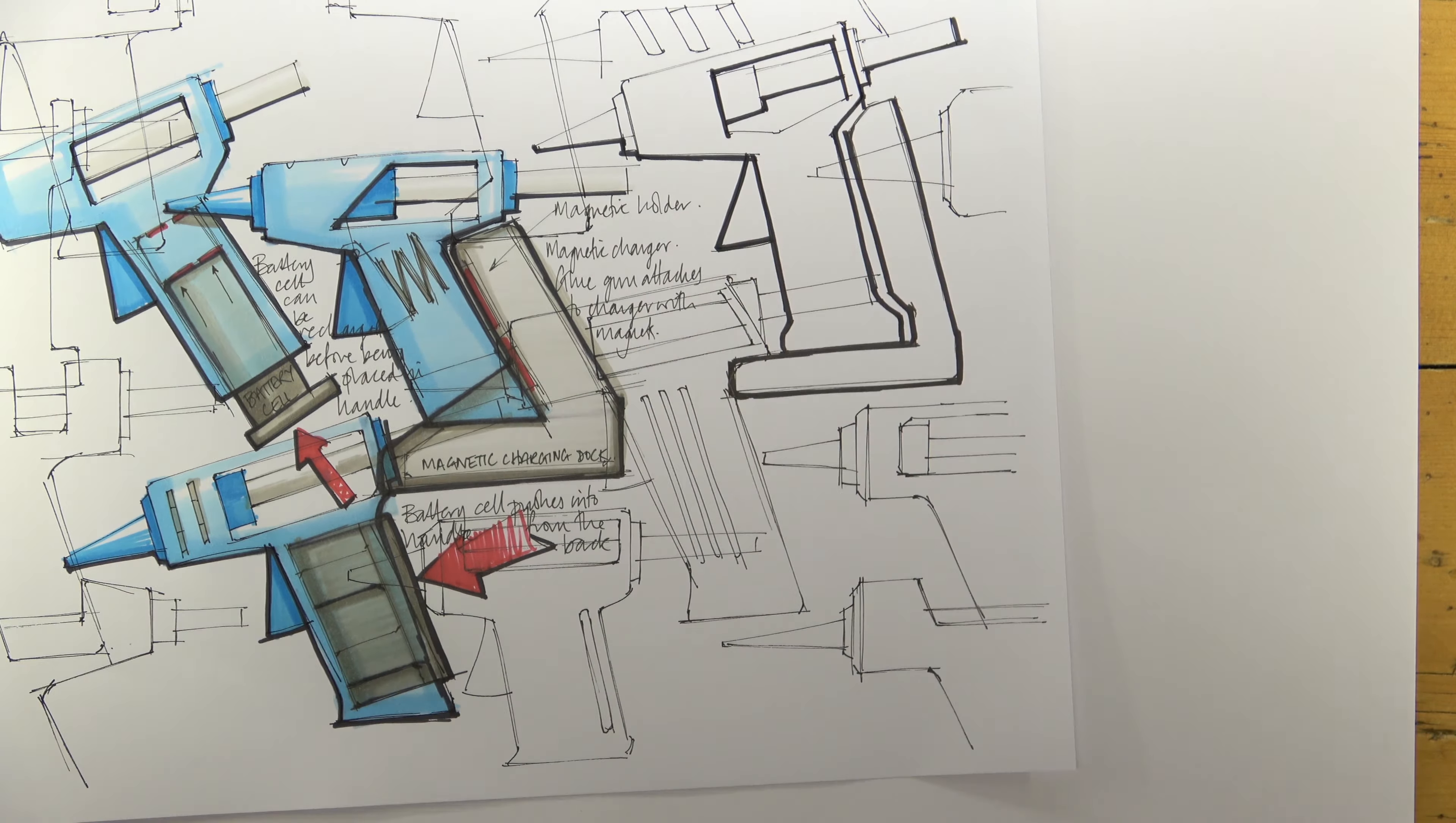The more freedom I give myself, and the fewer constraints I'm under, the more creative my design work will become.